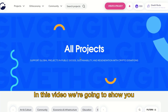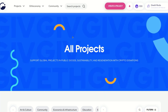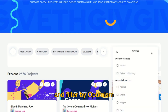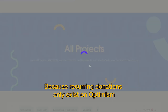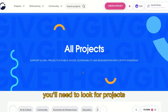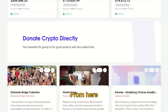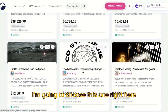In this video we're going to show you how to make a recurring donation from the all projects page. You want to filter by Optimism, because recurring donations only exist on Optimism. You'll need to look for projects that have added an Optimism recipient address.